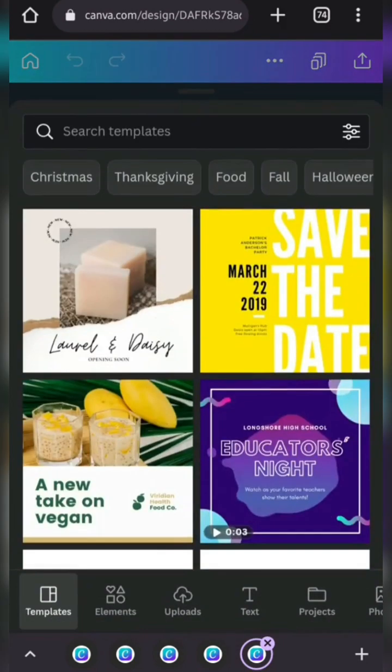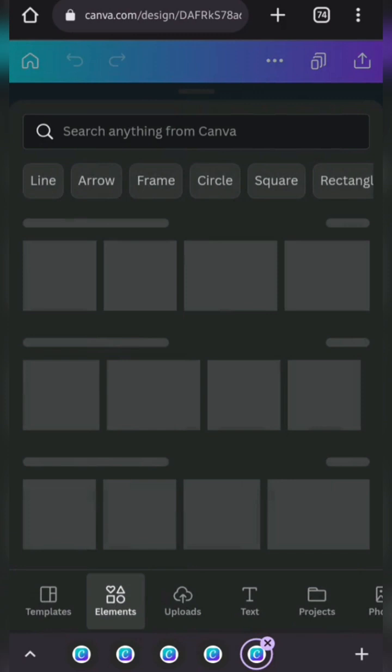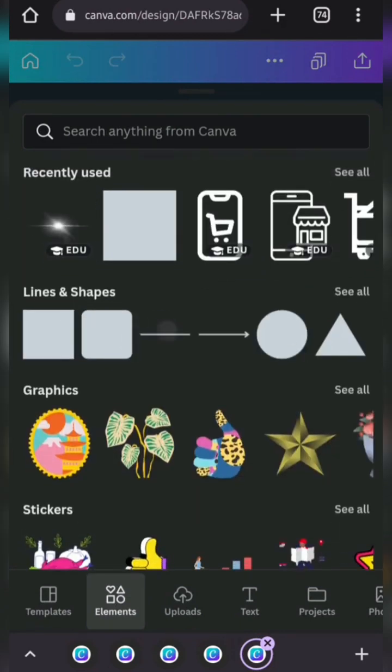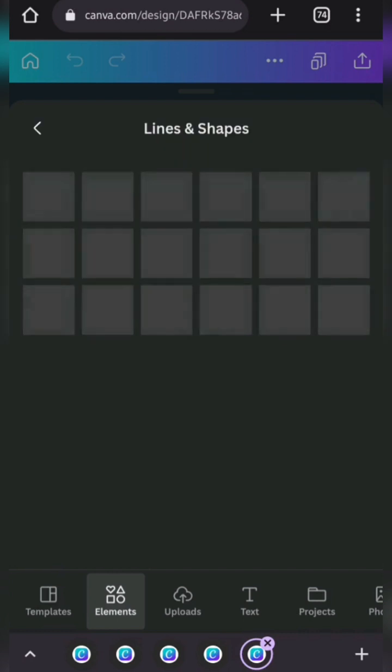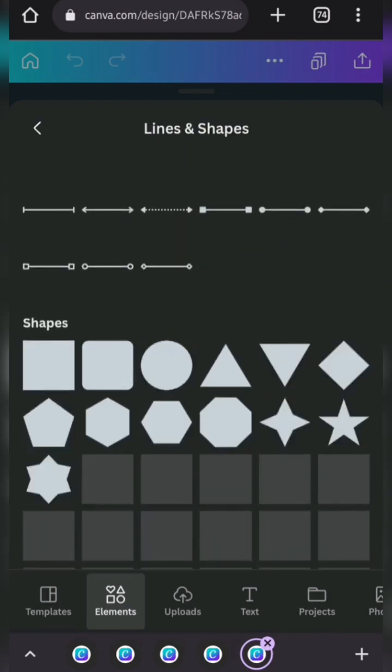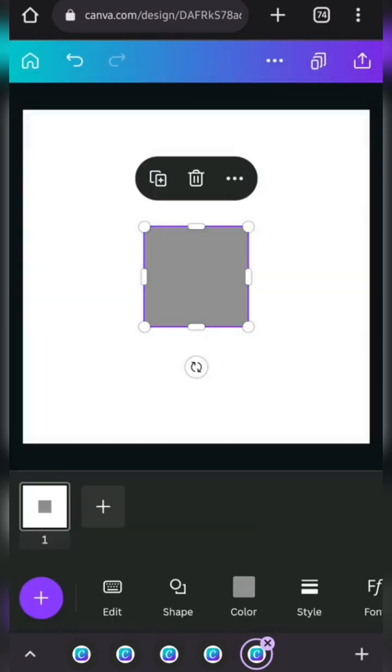We're going to click on the plus icon over here and we're going to go to elements. Next, we are going to go to lines and shapes, you're just going to go here and click on see all and I'm just going to select the shape here.